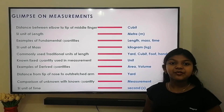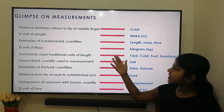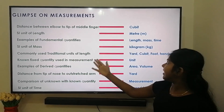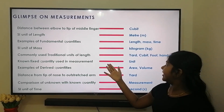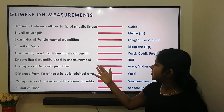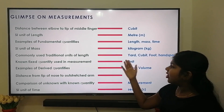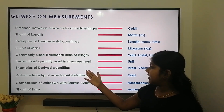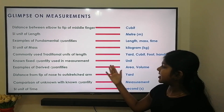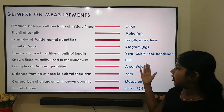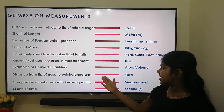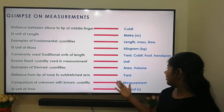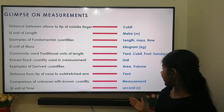Now let's quickly review some points that we learnt on measurements. Distance between elbow to the tip of our middle finger — cubit. SI unit of length — meter. Example of fundamental quantities — length, mass, time. SI unit of mass — kilogram. Commonly used traditional units of length — yard, cubit, foot, hand span. The known fixed quantity used in measurement — unit. Example of derived quantity — area, volume. Distance from the tip of nose to the outstretched arm — yard. Comparison of unknown quantity with a known quantity — measurement. SI unit of time — second.